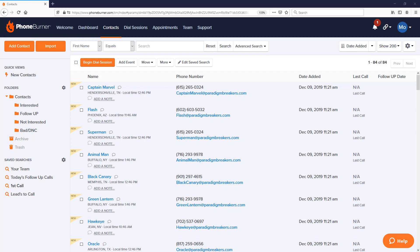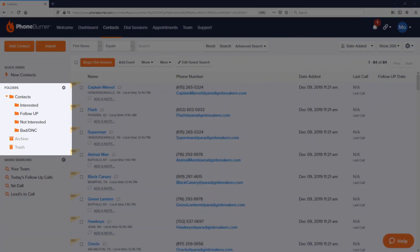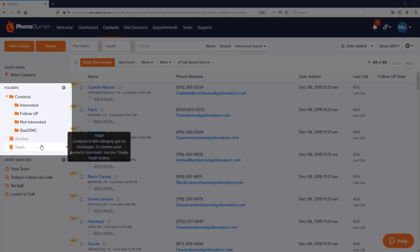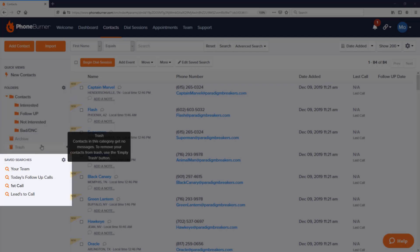Okay, so here we are back in PhoneBurner. PhoneBurner has a basic CRM to help us manage, organize, and follow up with our prospects. We use a folder system—you'll see this on the left-hand side—folders to help us organize and keep track of our contacts or prospects or leads, whatever you like to call them.